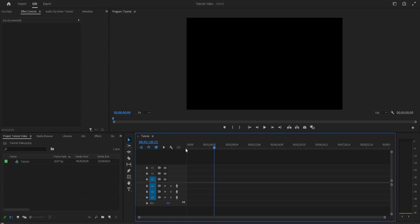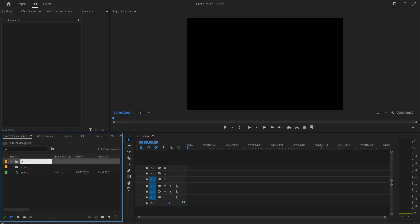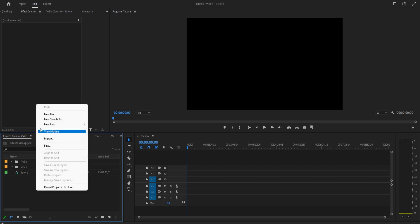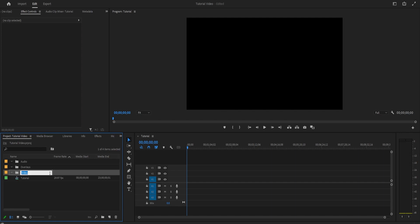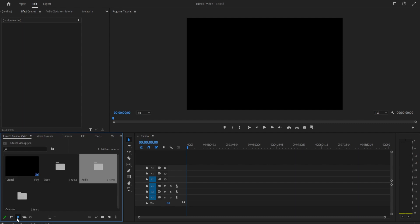The first thing you want to do before you even get started with editing is organization. Organization is super crucial if you want to edit effectively and not waste time looking for your different clips. What I like to do is right-click and create a new bin. I create a new bin for every different kind of file in my project — one for video, one for audio, and one for overlays. You can change the view of the media browser panel between list view, icon view, and freeform view. I usually stick with list view.